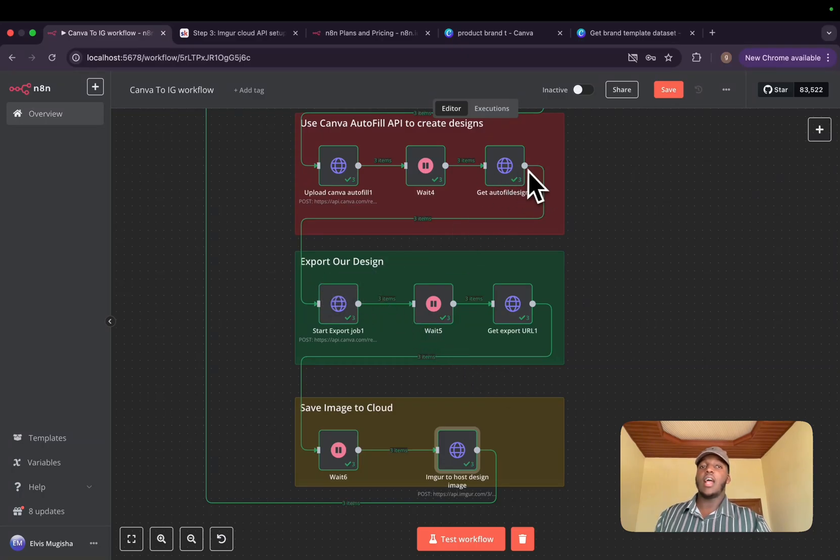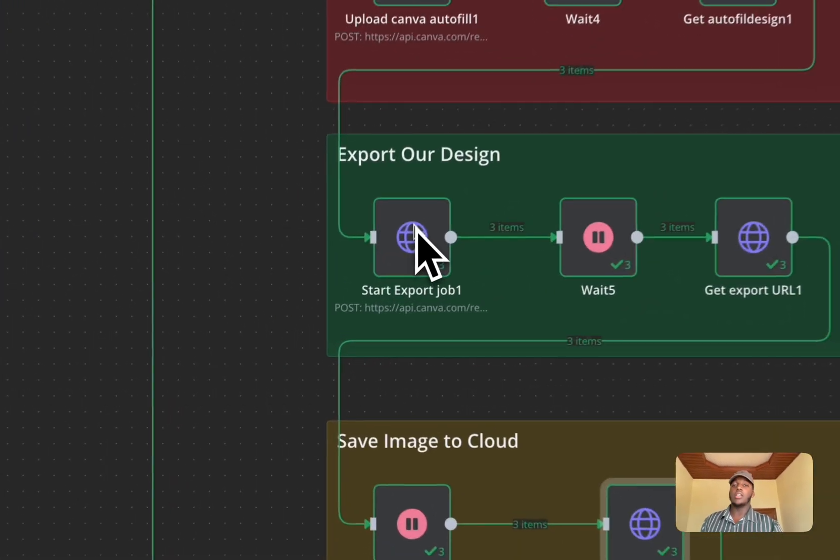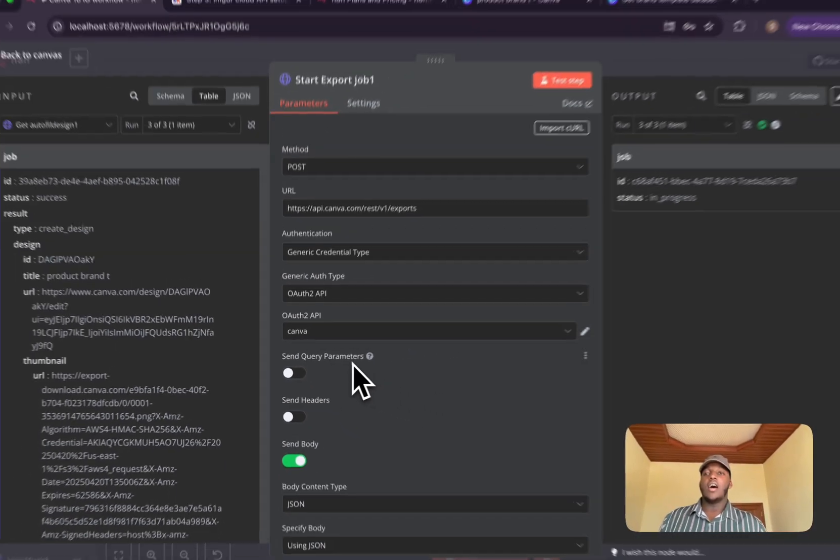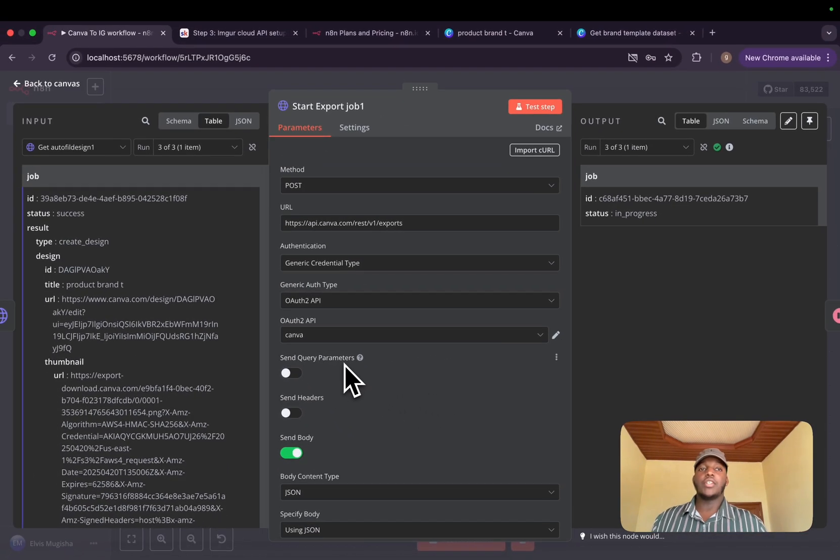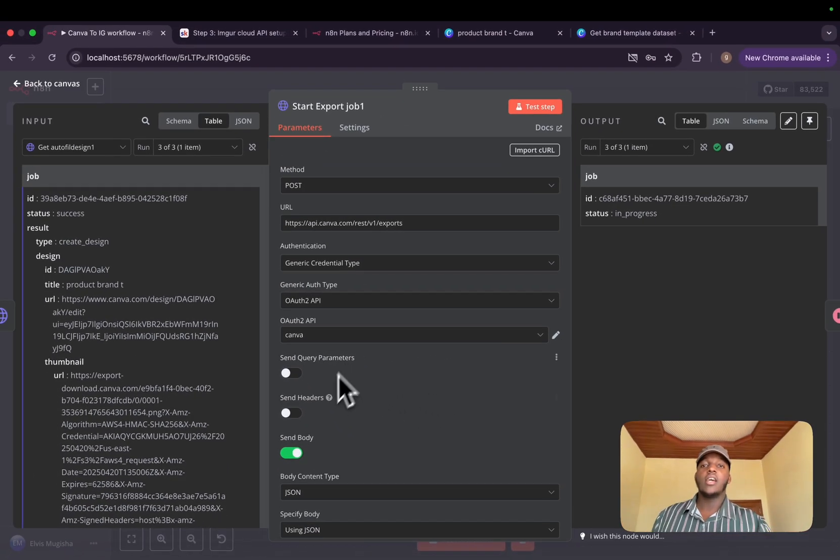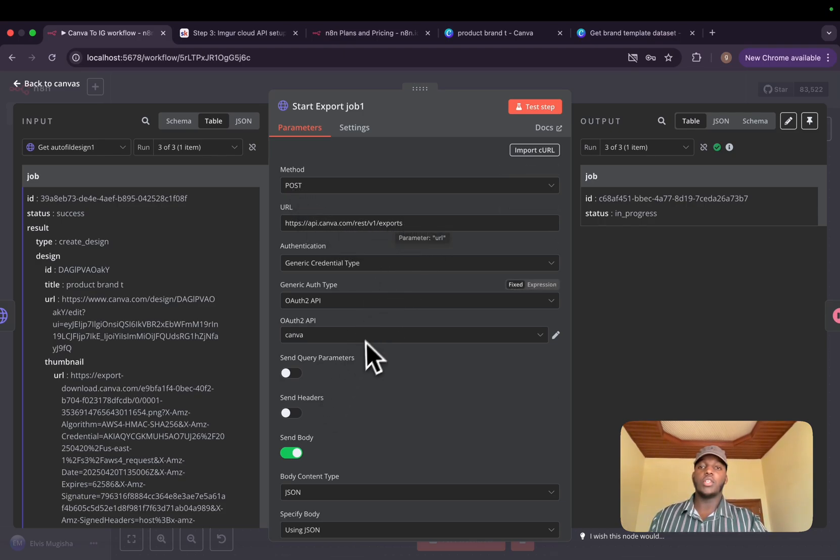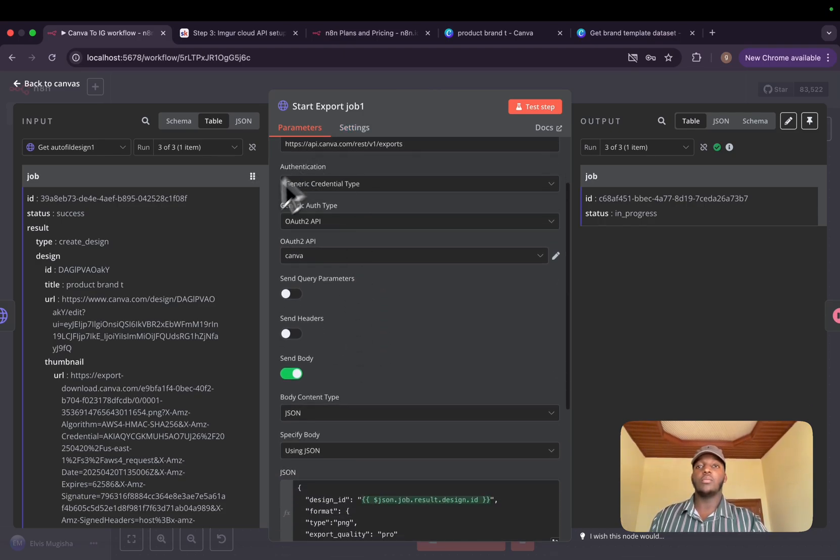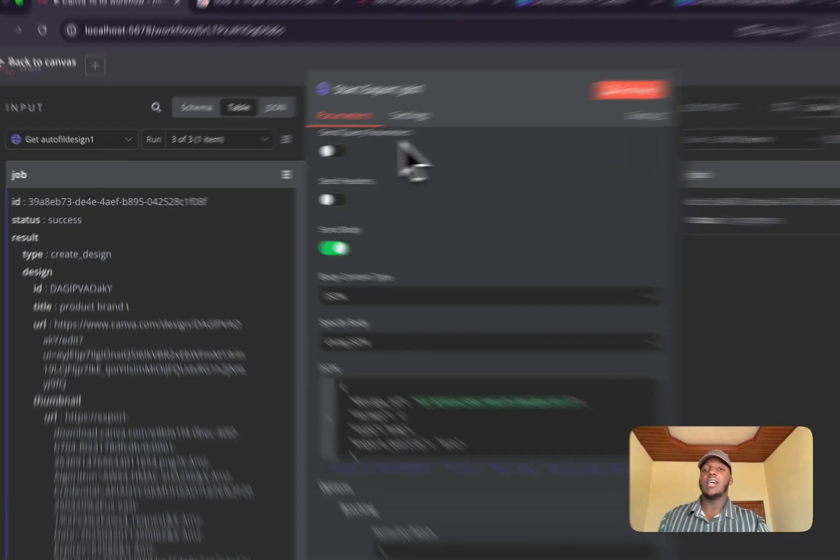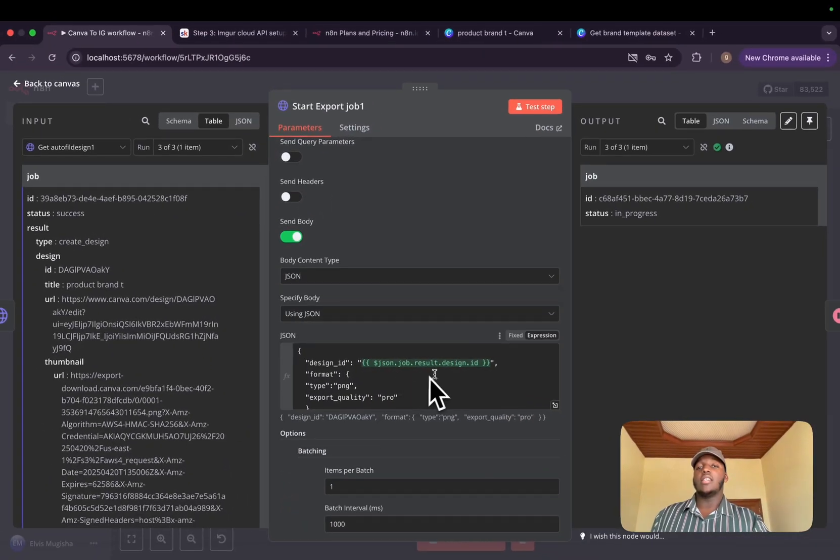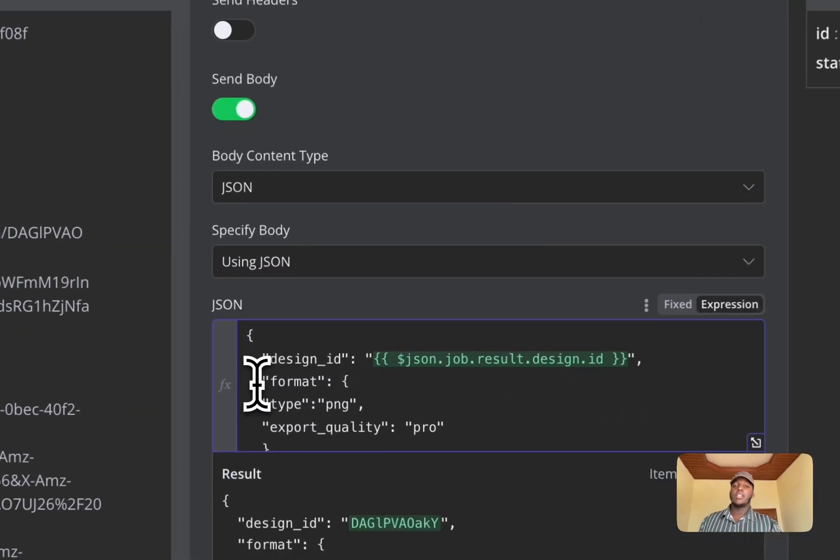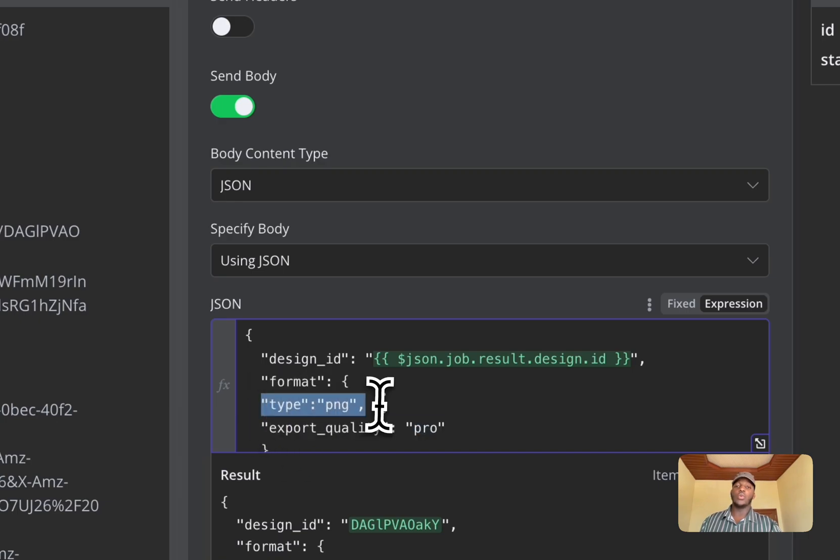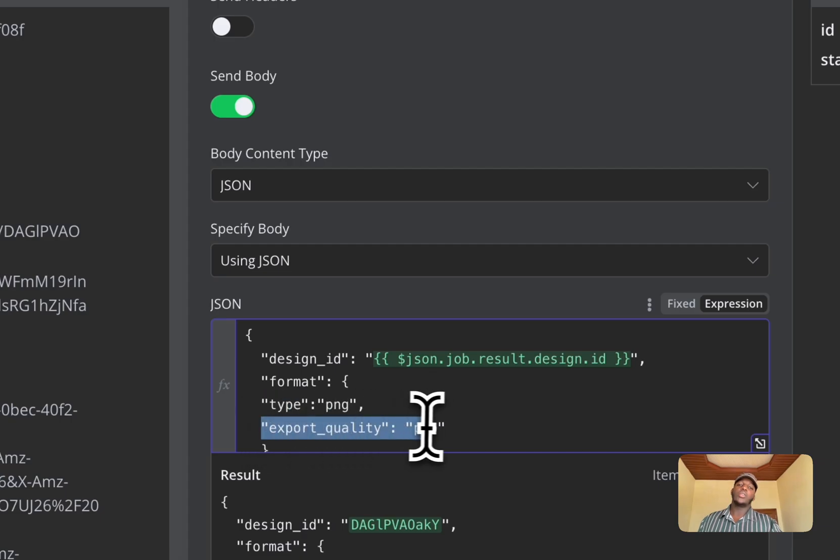We'll then use the design ID that we got from the previous node into our export job. We need to export the image that's been designed. For it, we'll do a post request on canva.com/rest/v1/exports. We'll use the same authentication. And then we'll send in the body where we'll send the design ID as the previous ID we were talking about. And we'll also send in the format object where we'll have the type of image that we want to receive, which for my case is PNG and the export quality, which will be pro.